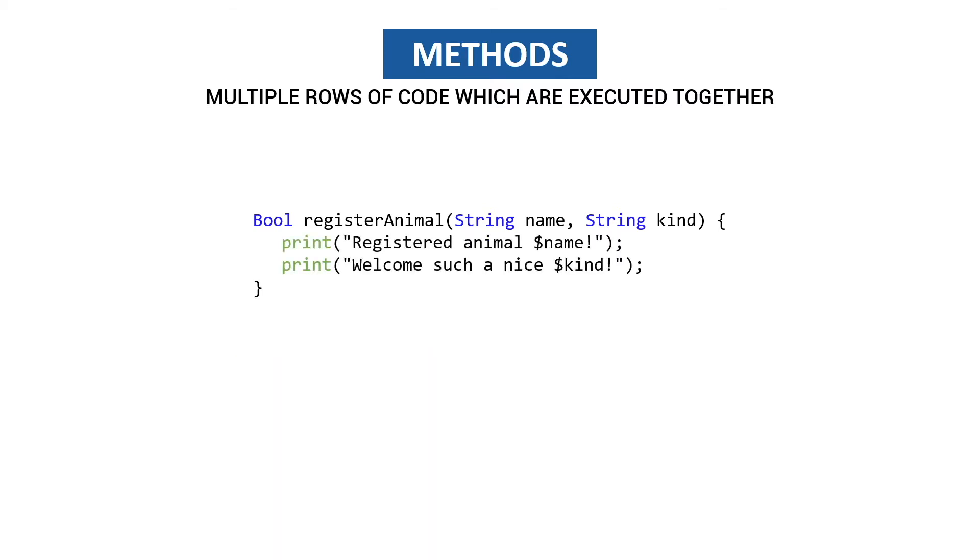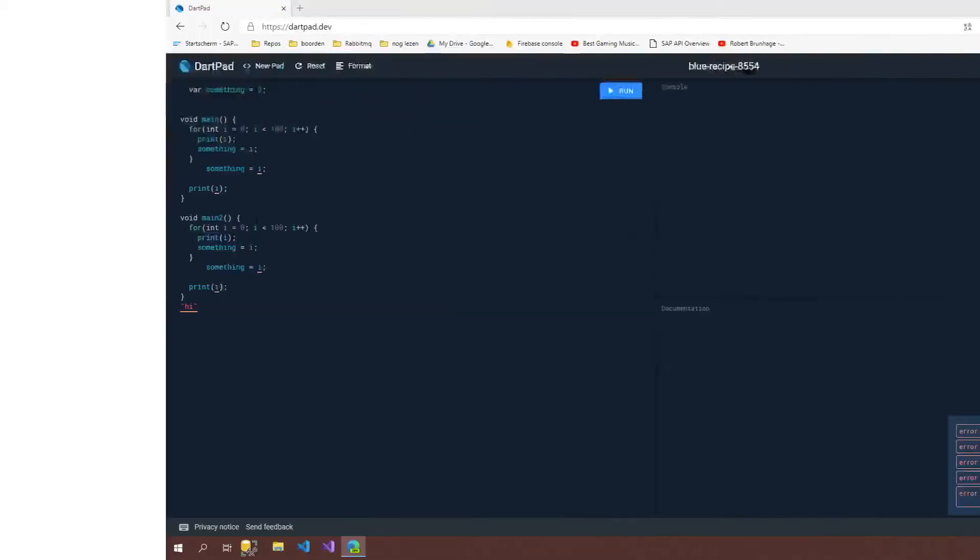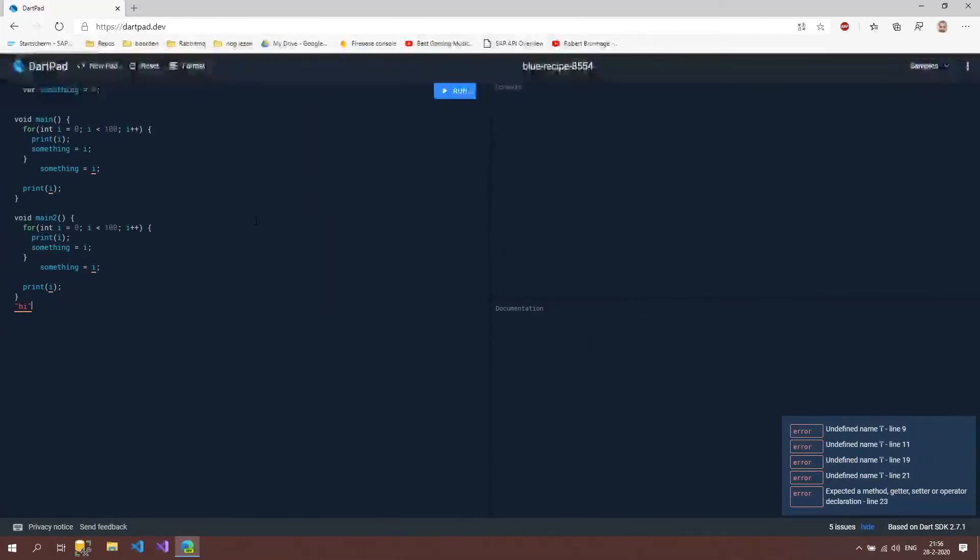What we can do now is really simple. We're going to implement in the code in just a moment. We'll just print out these values, so we print register animal and then the name of the animal and then we can say welcome such a nice dog if we put in dog.